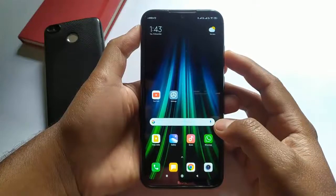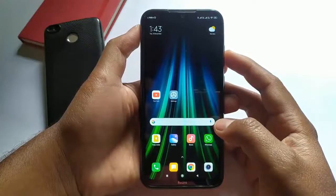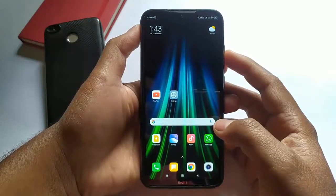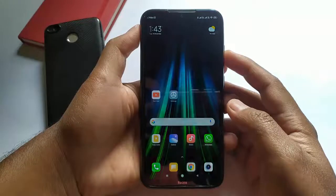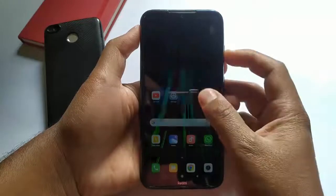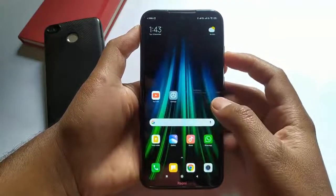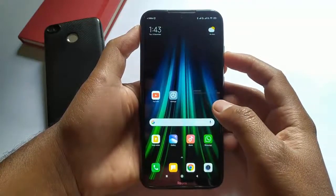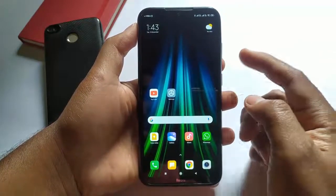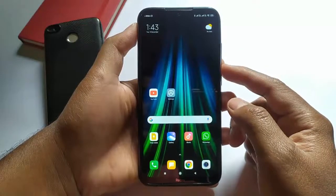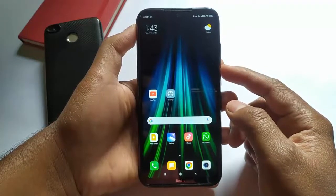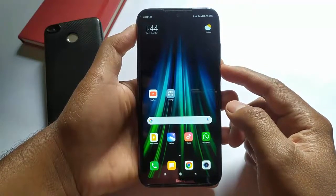Today I am going to show you how you can set app usage time on your Android smartphone to restrict the usage of a particular app after a certain time period. So without wasting any time, let's get started.